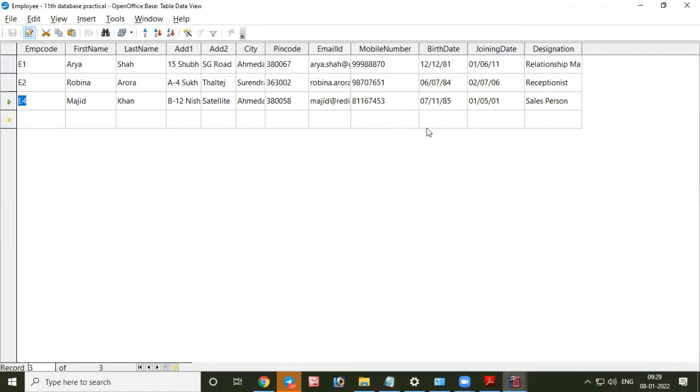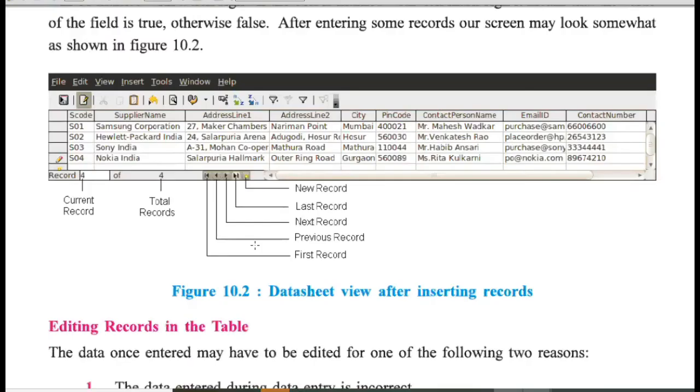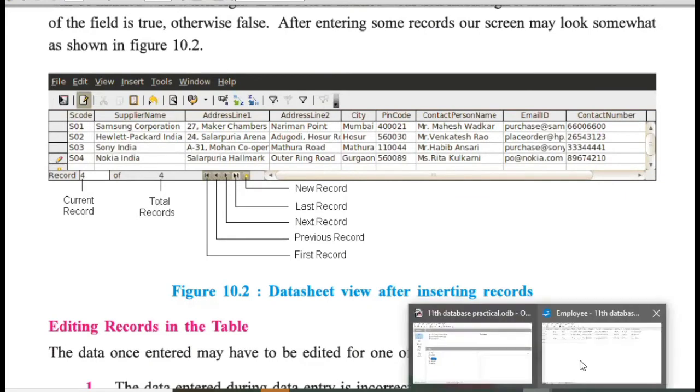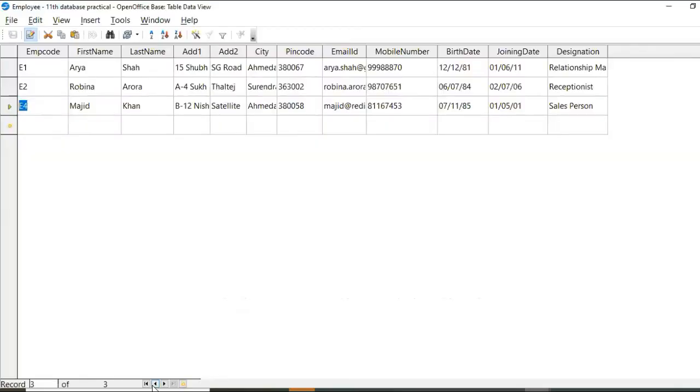So when you complete this record and press enter, then this will come to a new line. So now this screen is explained here. Current record and total number of records. And how to move to the first and last record from here. Here are buttons.